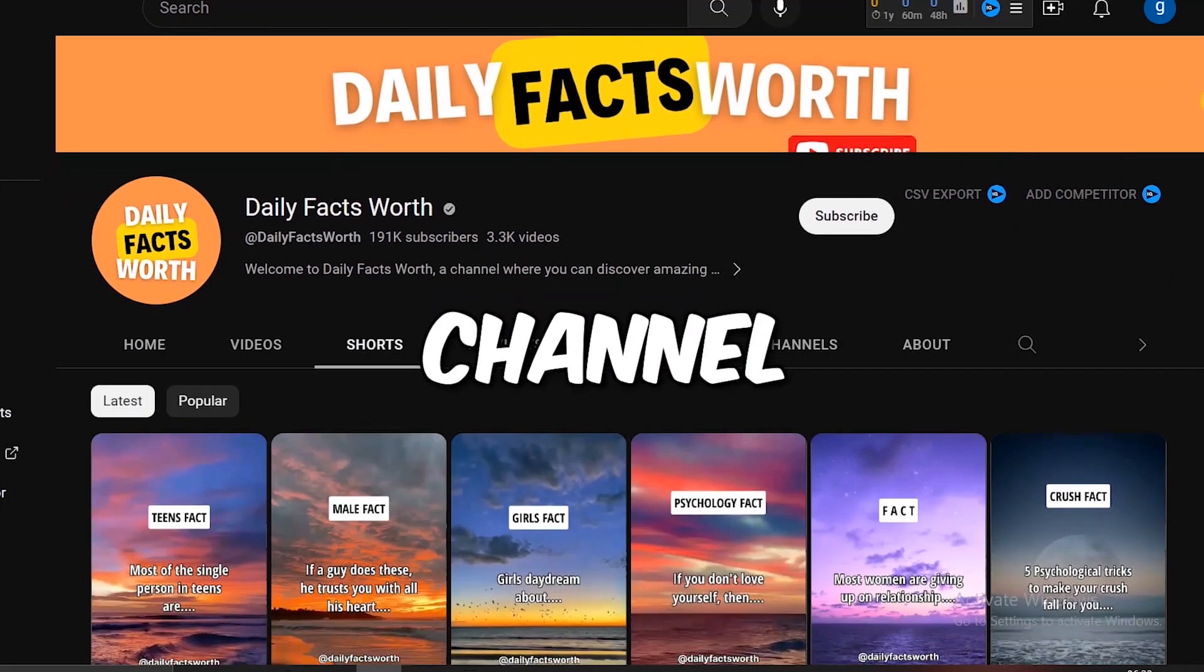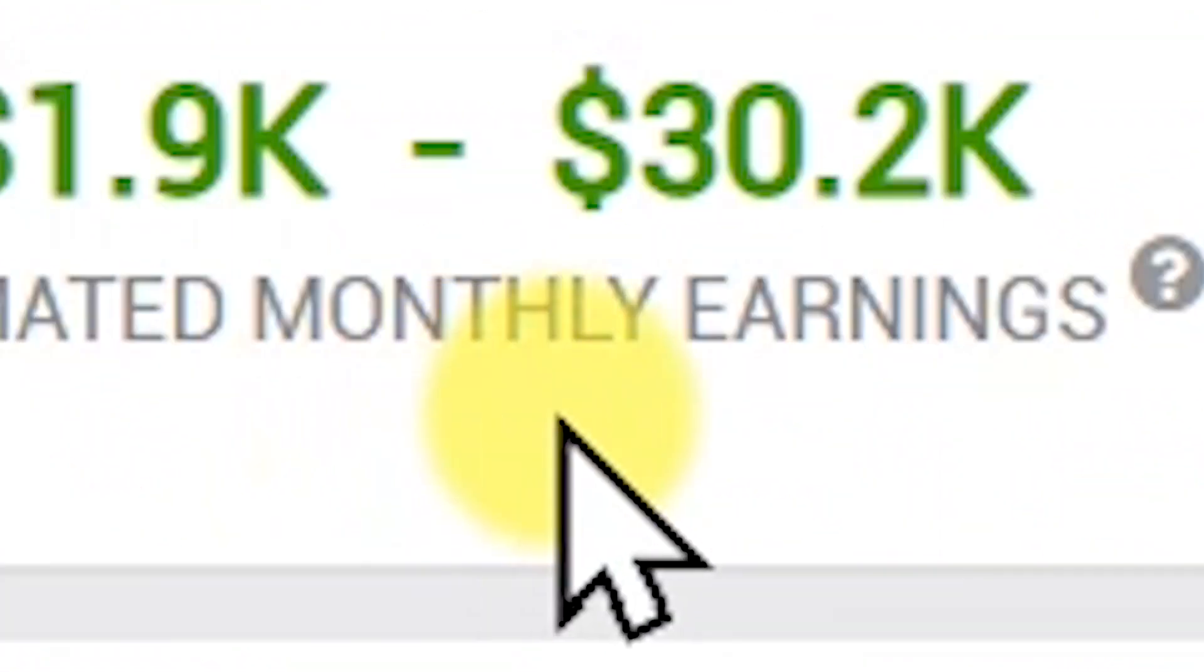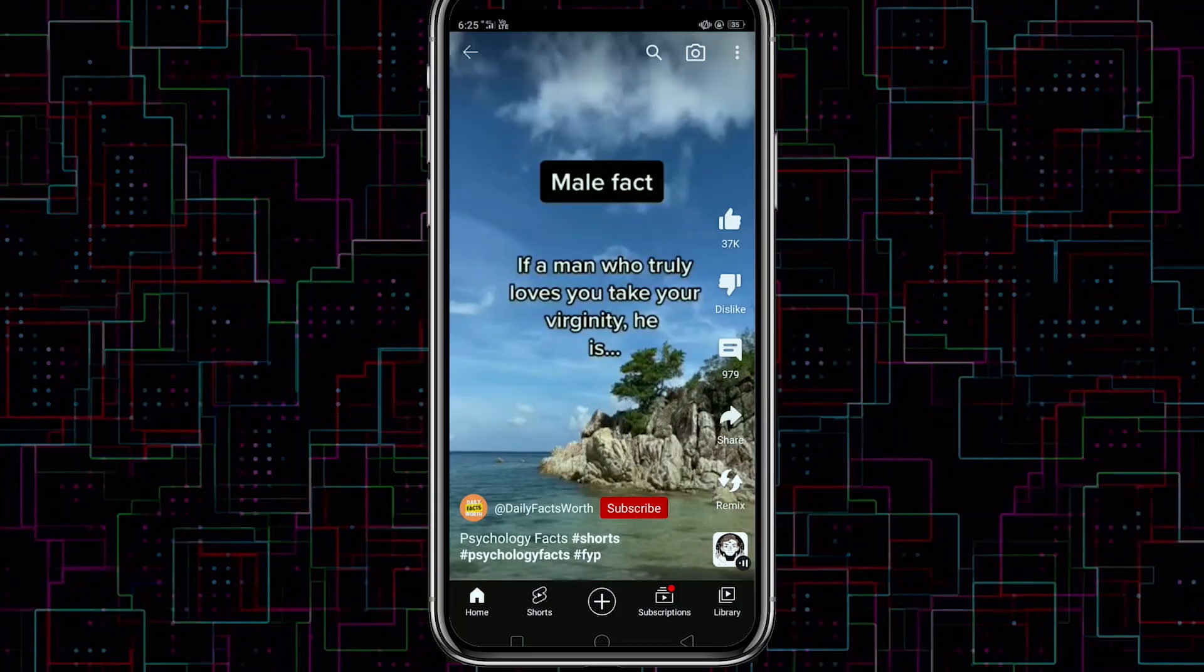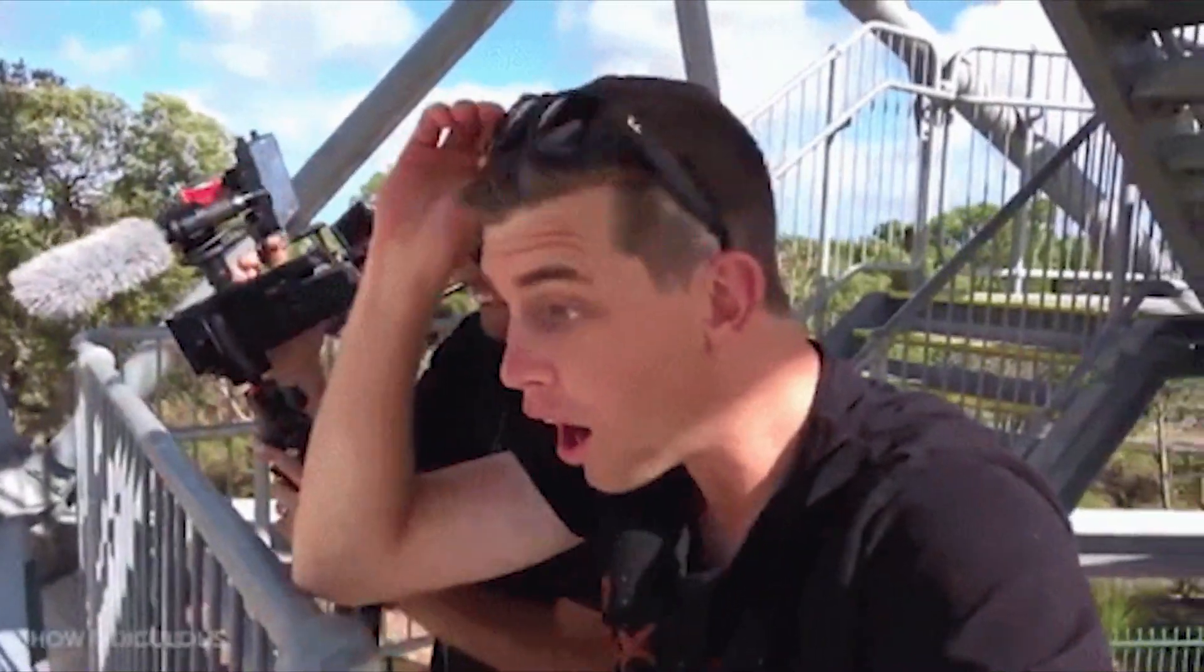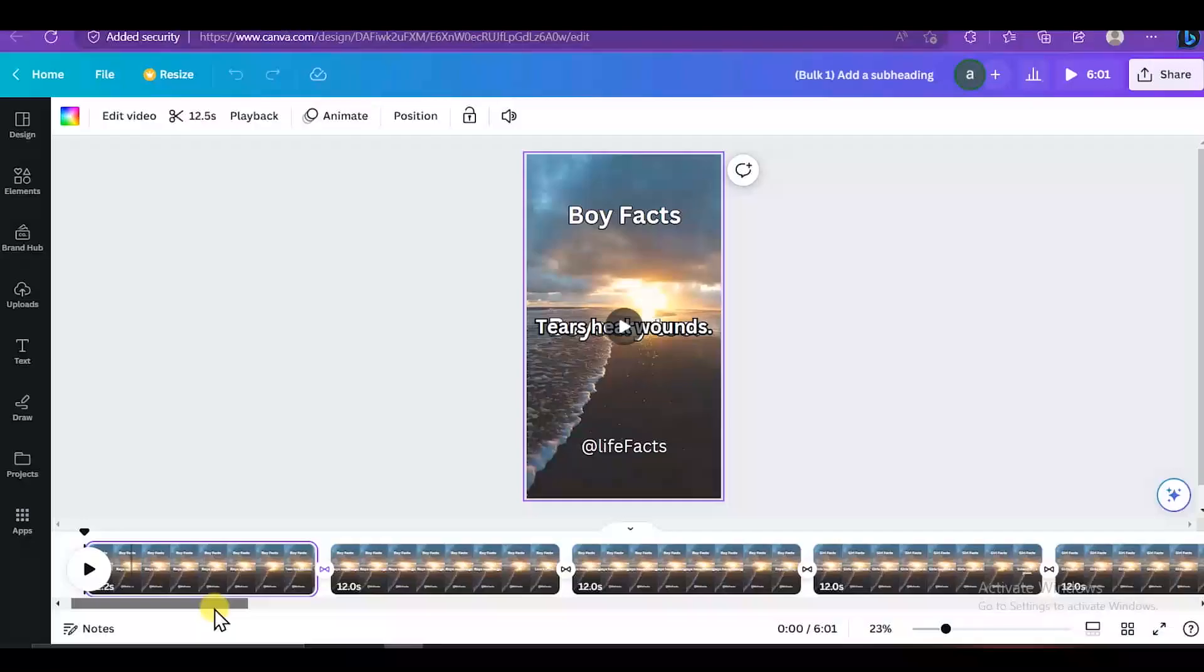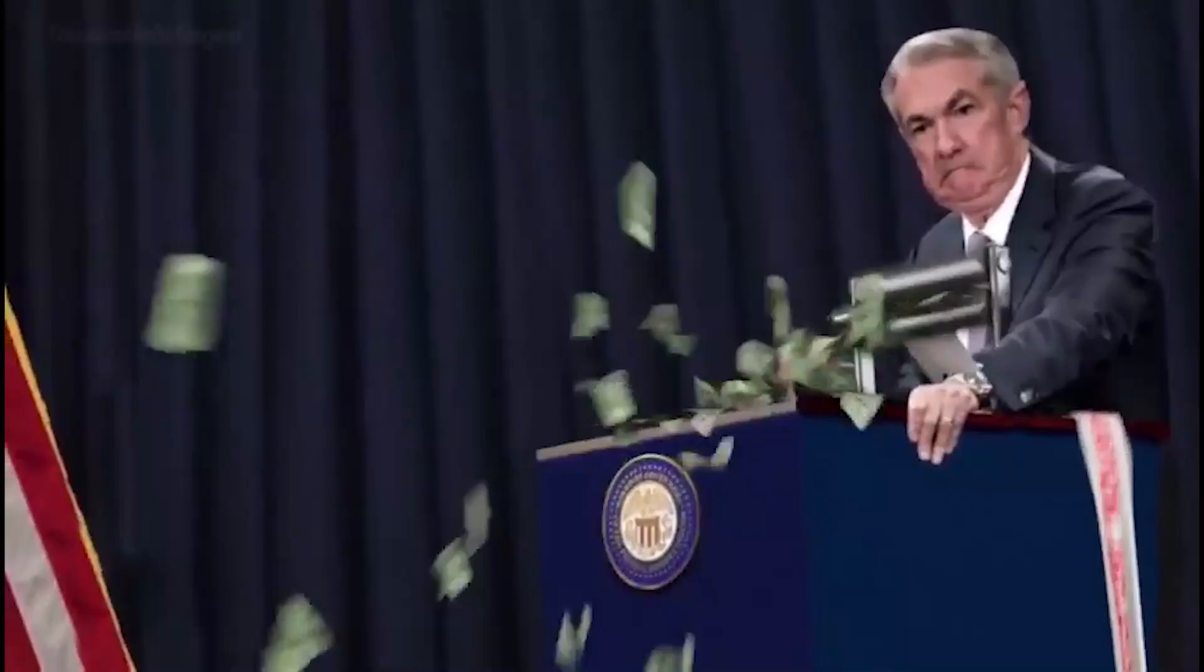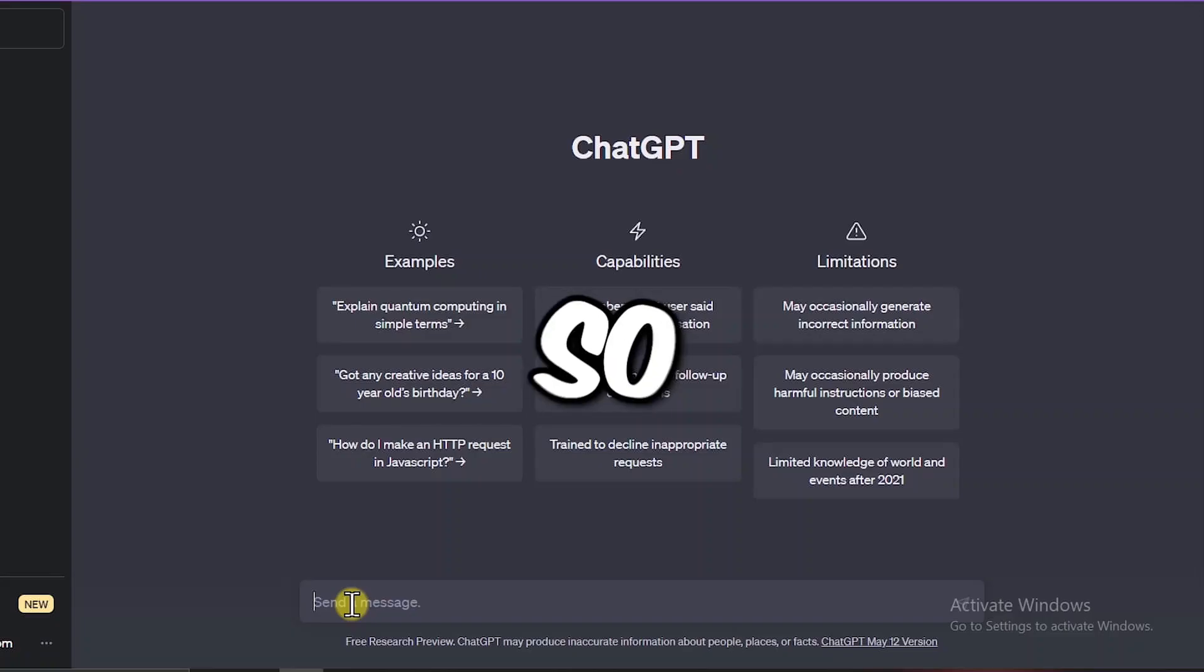This faceless YouTube channel is making $30,000 every month with extremely simple YouTube shorts. In fact, I created 300 of the same YouTube shorts in just 30 minutes for free. In this video, I'll show you how you can use ChatGPT and Canva to do the same so you can start your own faceless YouTube channel and begin making serious money.